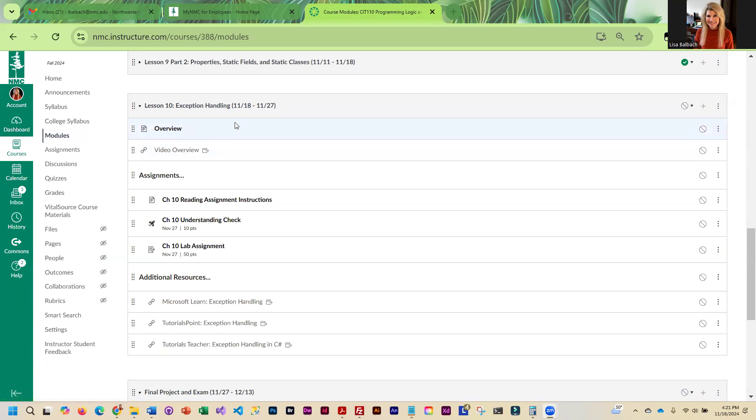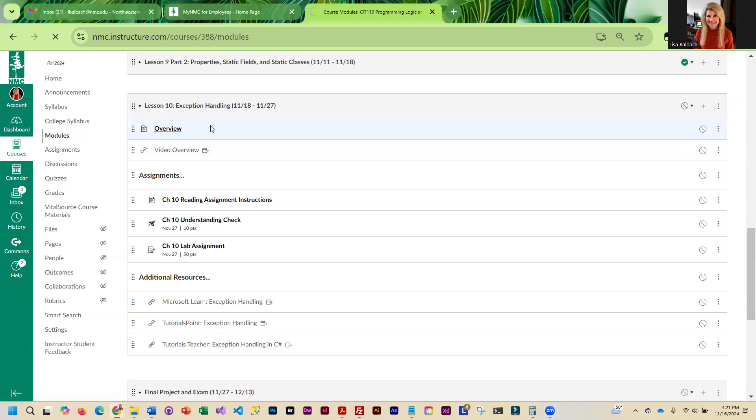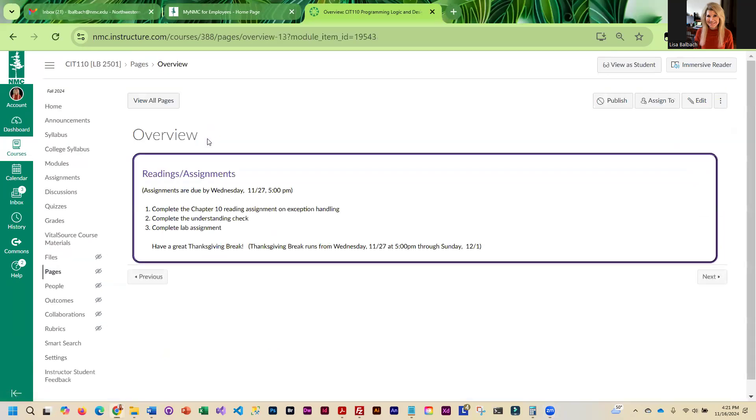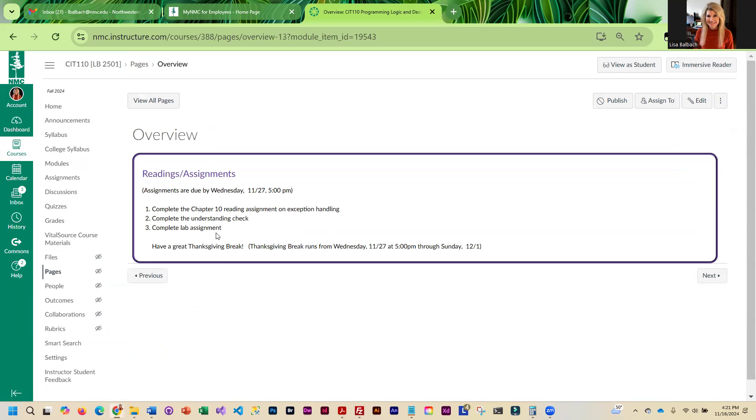This week we're going to go through chapter 10, which is our last chapter, so you will be reading the chapter. Make sure you look at all of the programming examples because those show you how to apply the exception handling you're going to be learning about. Then you're going to complete the understanding check and complete the lab assignment.